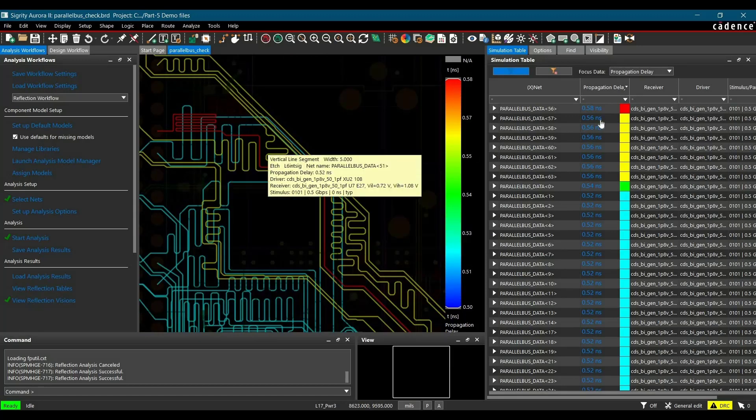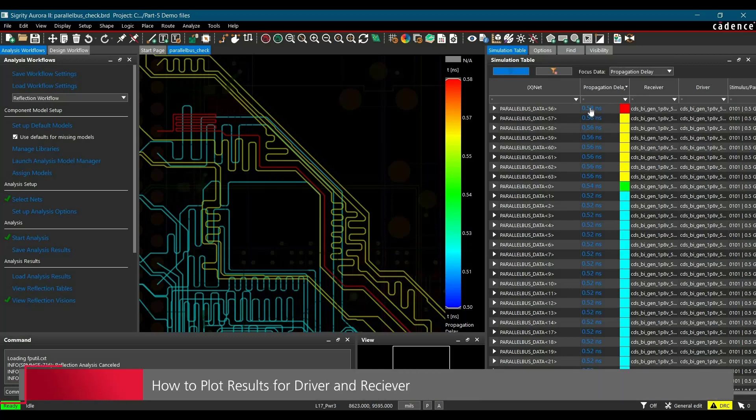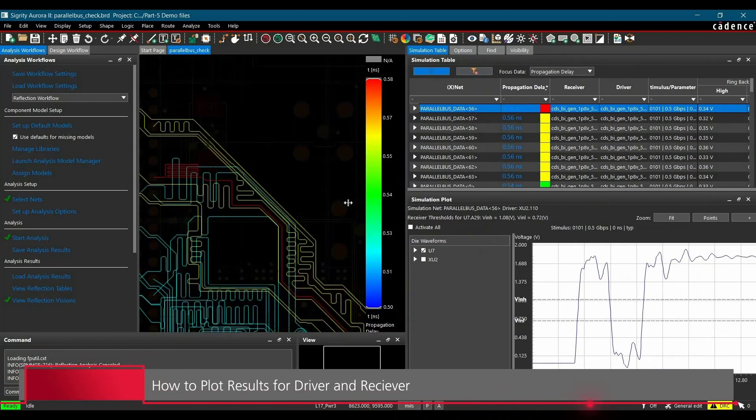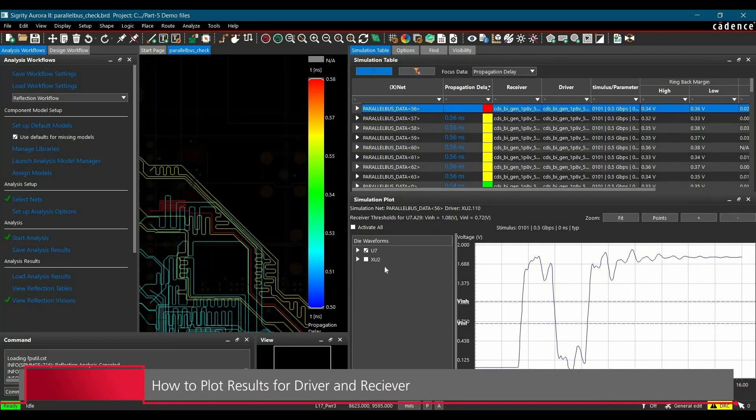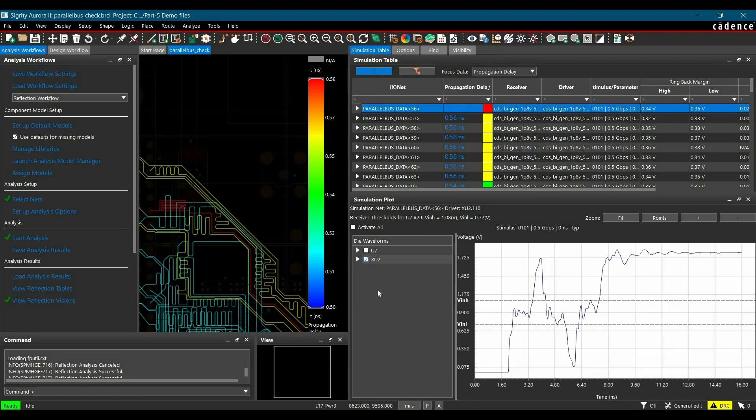In the next step, I am just going to plot for reflection. To do that, you have to click over 0.58 nanosecond and it will generate this plot. So similarly, you can see the reflection plot for driver and receiver. And here step response is pretty much bad which is a clear violation of vin high and vin low limit.